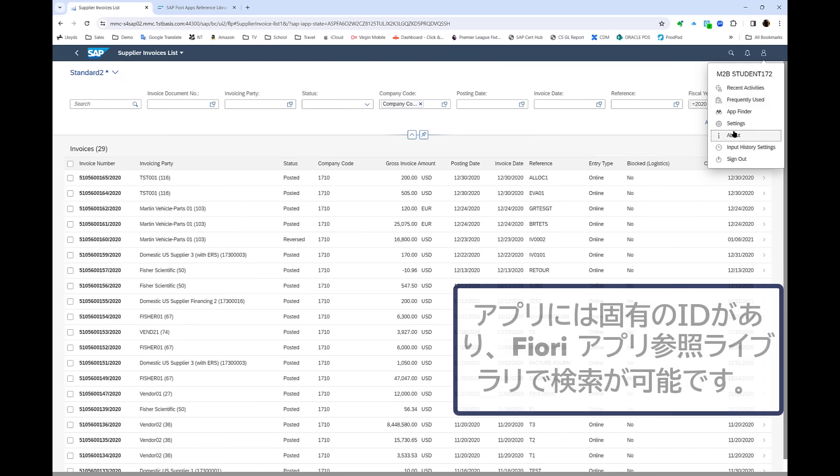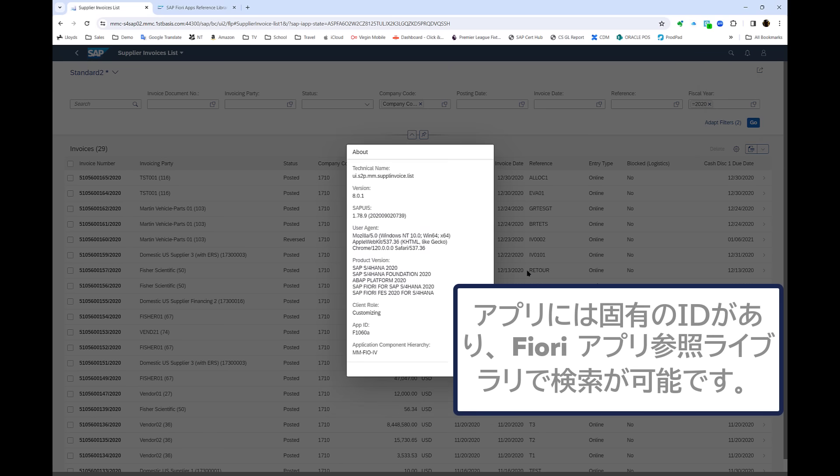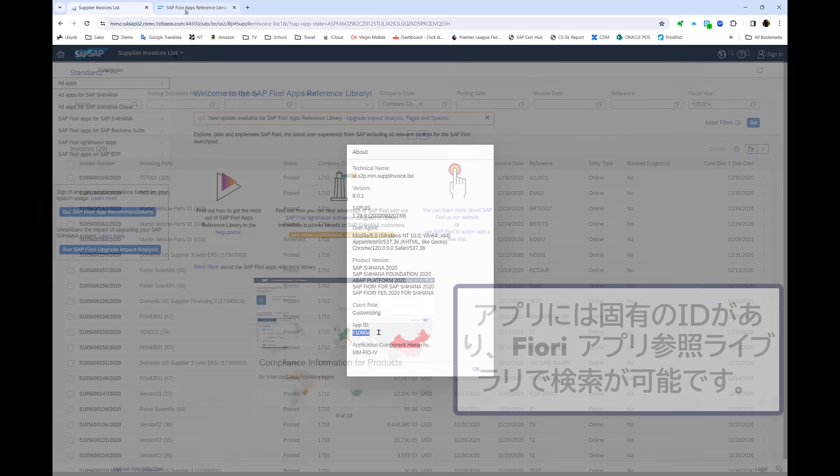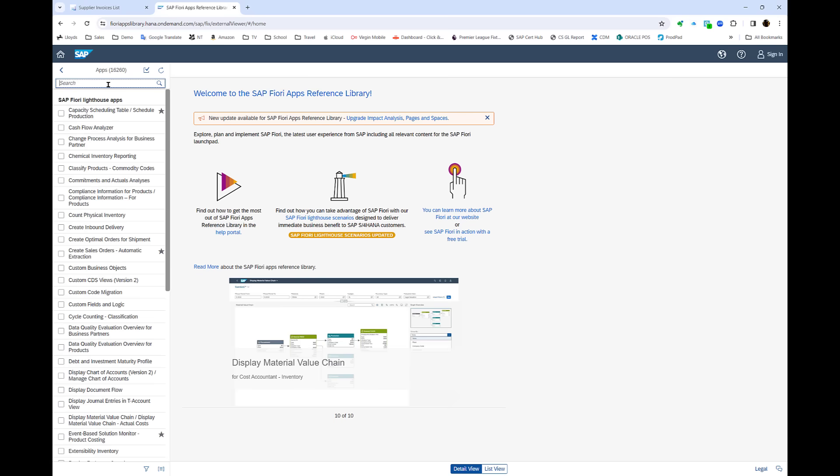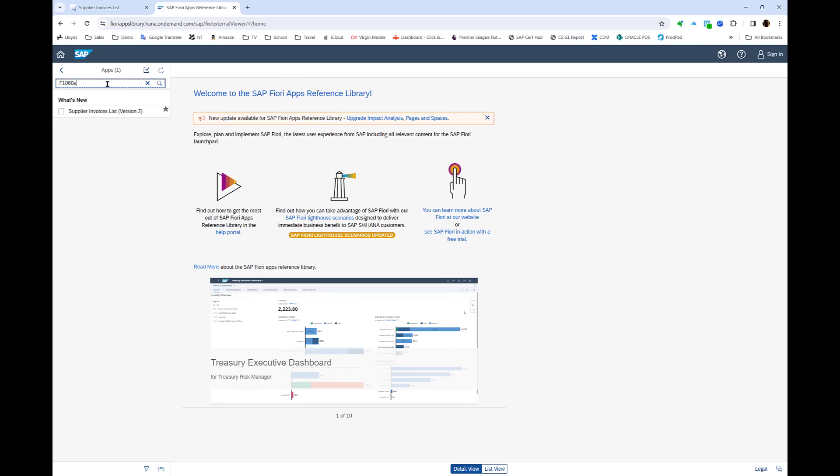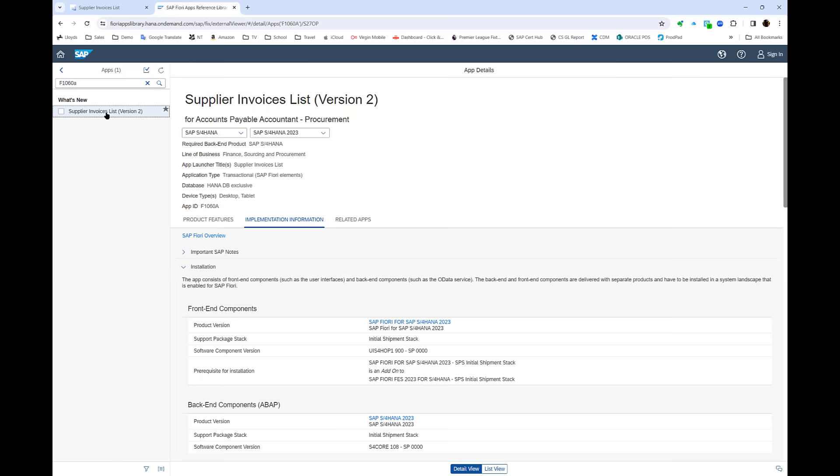Now you can see if I look at this, this app has a particular ID. And if I go across to the Fiori apps reference library I can search for that. You can see there are thousands of apps here. So if I search for this particular one I can then get the details about it.